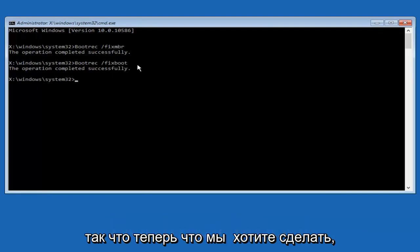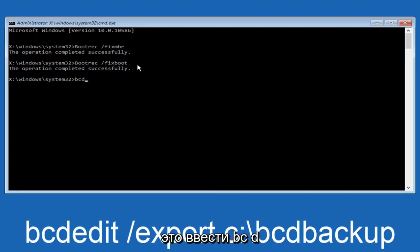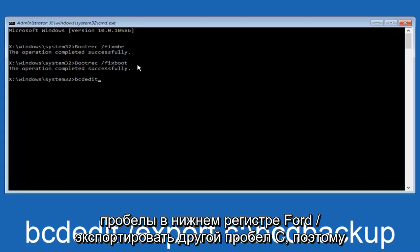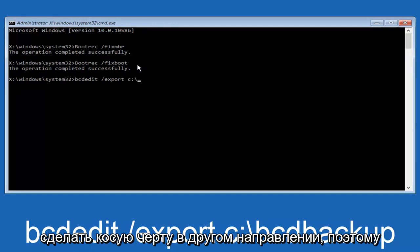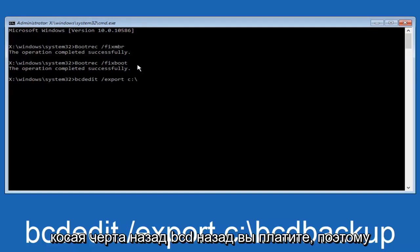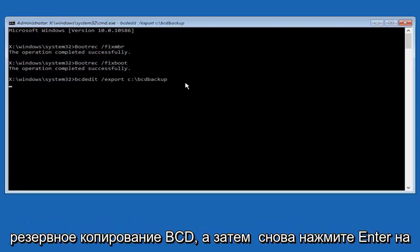So now what we want to do is type in bcdedit, all lowercase. Space, forward slash, export, another space, lowercase c, colon sign, now you want to do a slash in the other direction. So backward slash, bcd, b-a-c-k, u-p. So bcdbackup, and then hit enter on your keyboard again. Now it says the operation completed successfully.